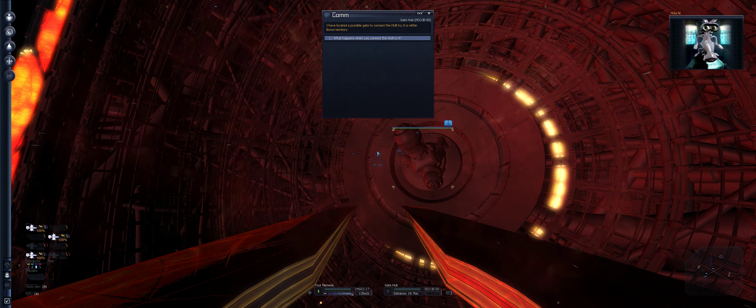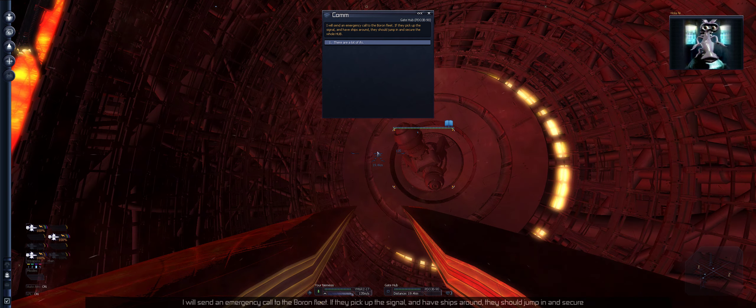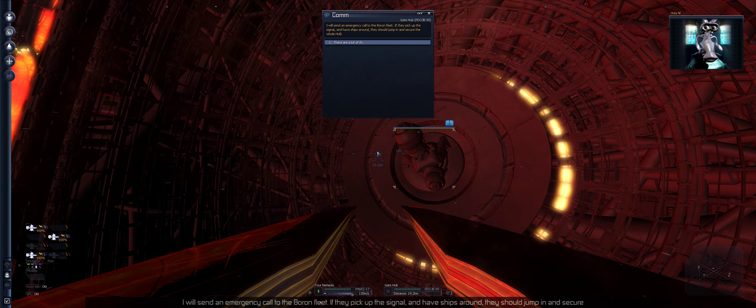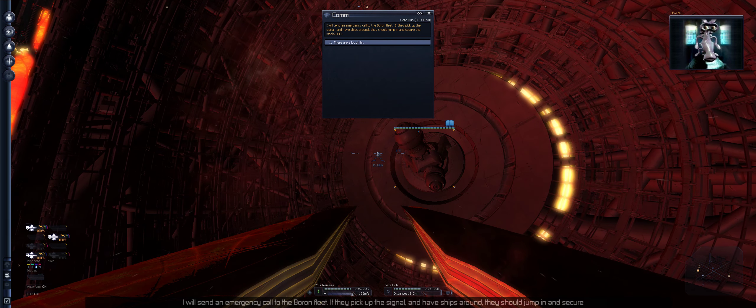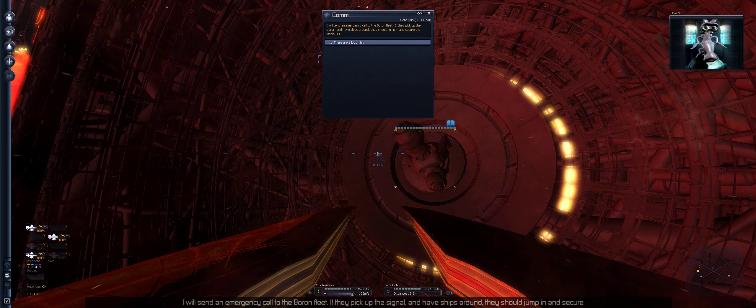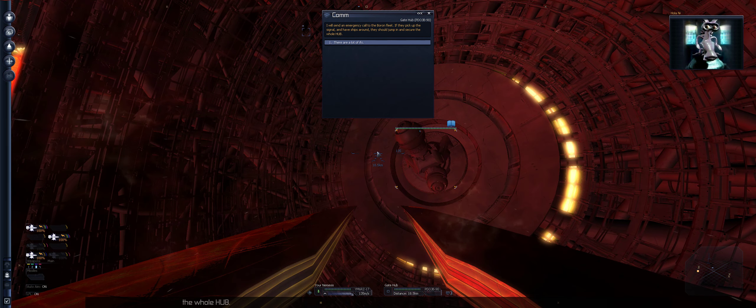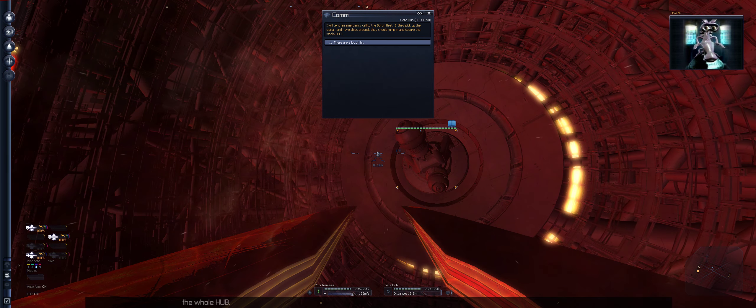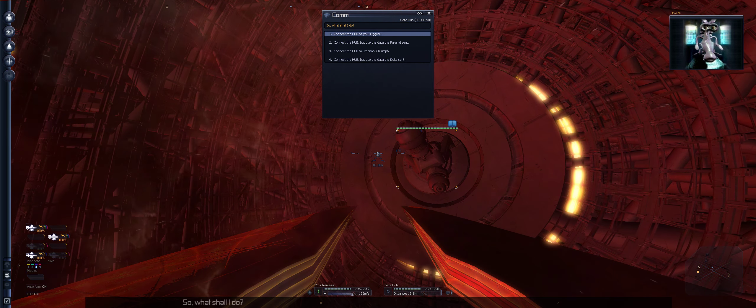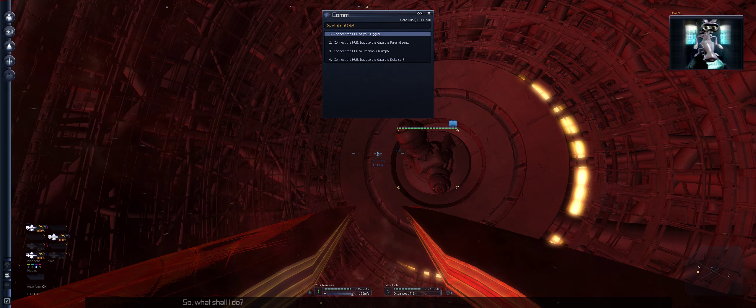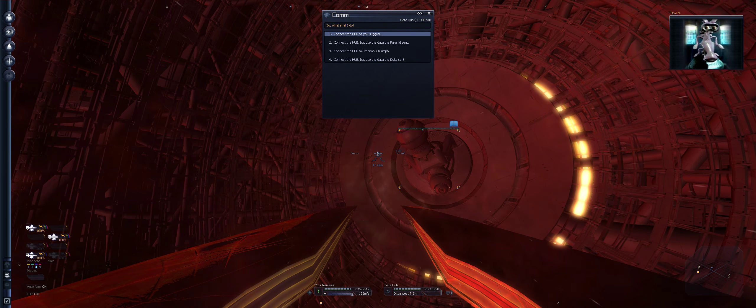But once they reach the chamber, I fear they will not only betray each other but also you. I have sealed the doors, but that will not stop them for long. What do you suggest we do? I have located a possible gate to connect the hub to. It is within Boron territory.